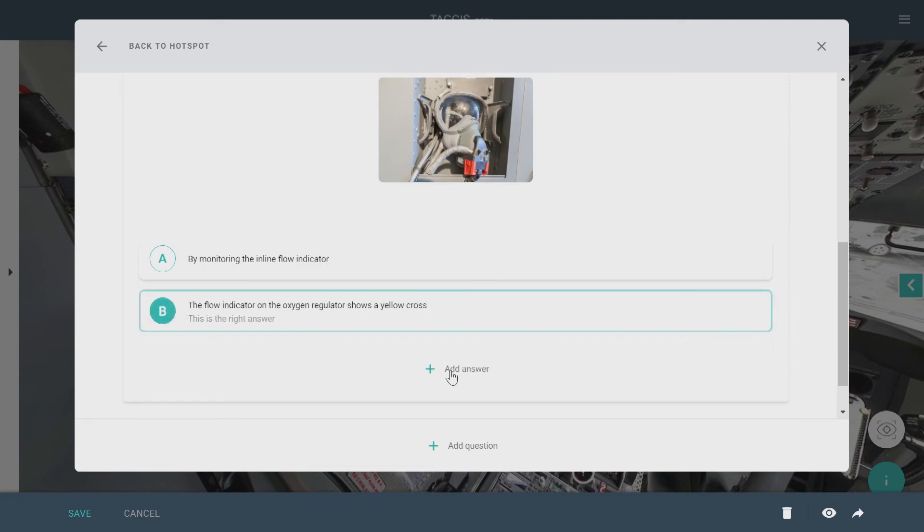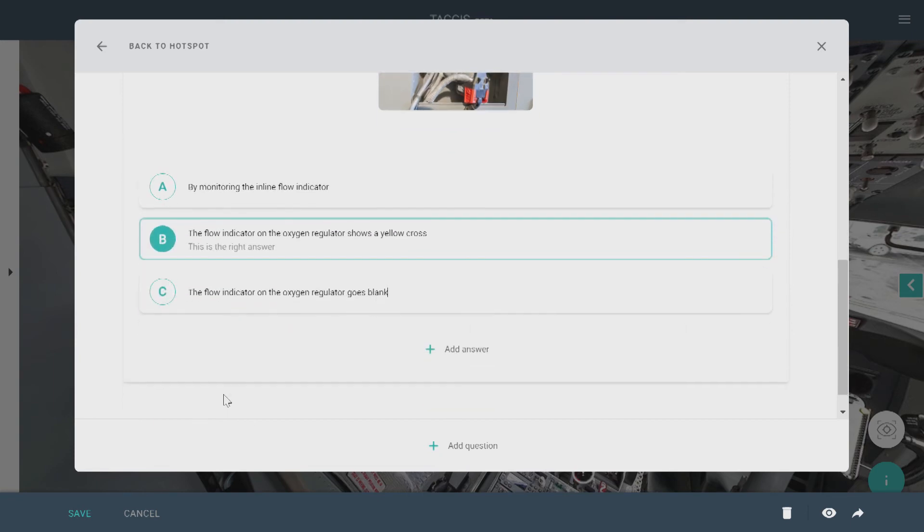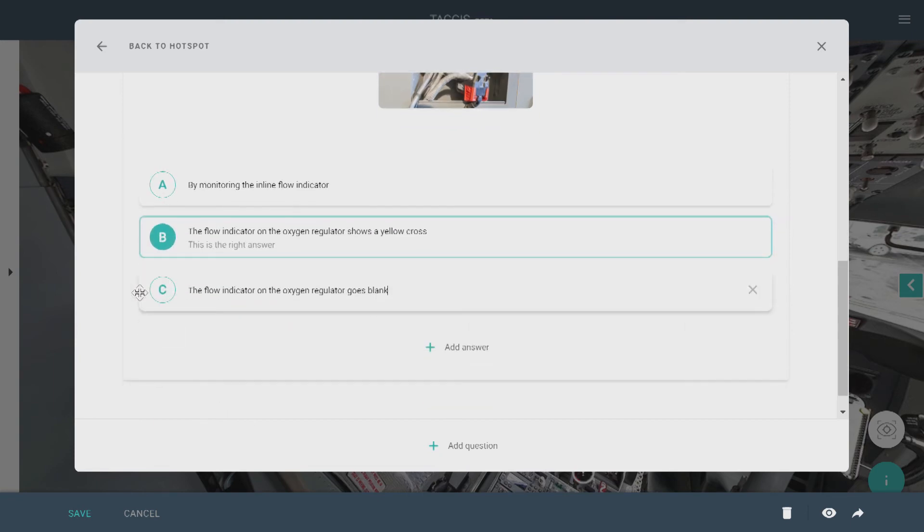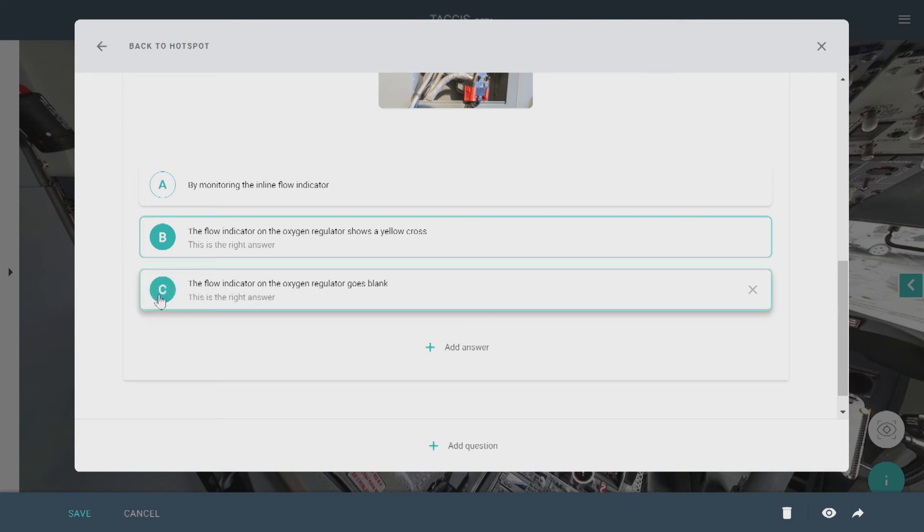You can choose to have more than one right answer. And then click Save.